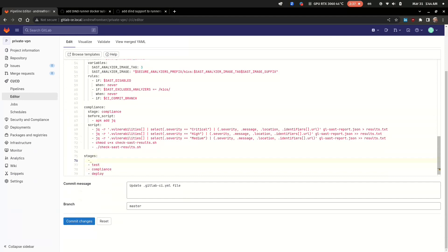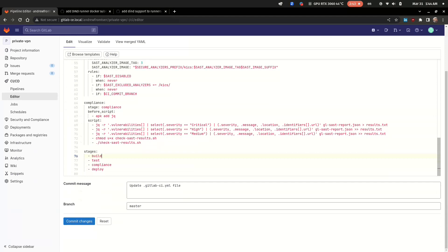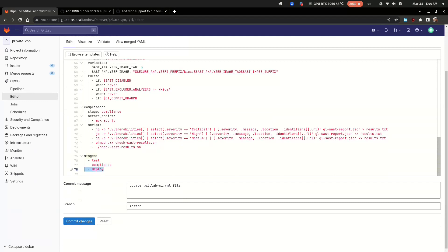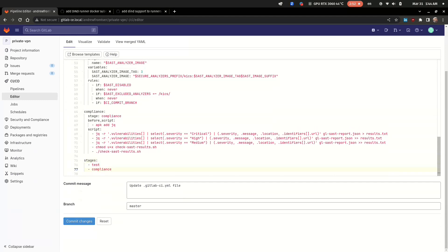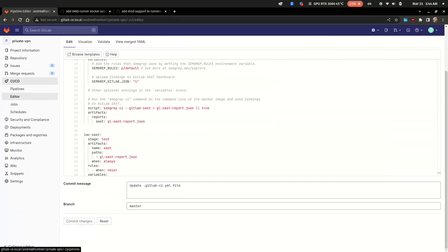And maybe a build stage if it is, for example, a webpack project or Java application or something like this. But in our case it's pretty simple, just test code and try to pass compliance.